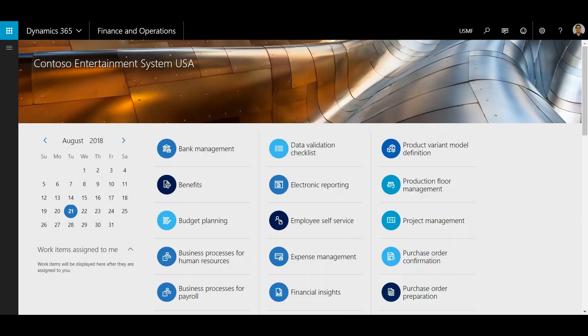Hi, this is Will Morrison with Western Computer. I'm a senior production consultant and today we're going to go through the Gantt chart functionality within Dynamics 365 for Finance and Operations.